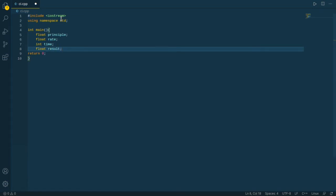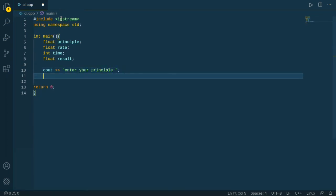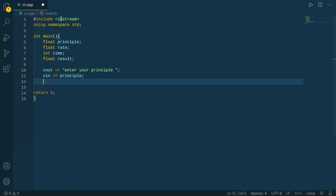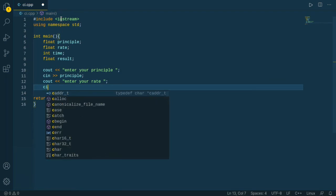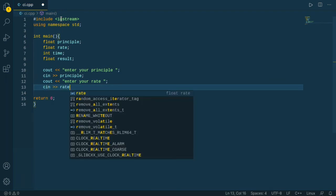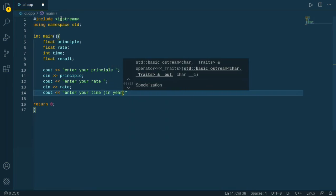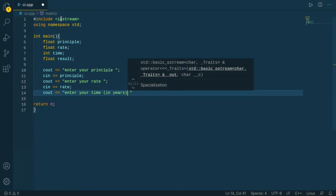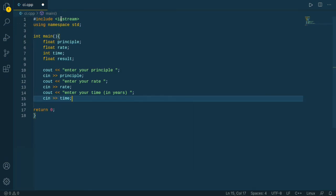Let's get the values from the user, which is cout enter your principle, just take the value principle with cin. Cout next time enter your rate, cin take the rate value. Next time enter your time, basically in years, take cin time. Now all the values from the user are accessed by our program.